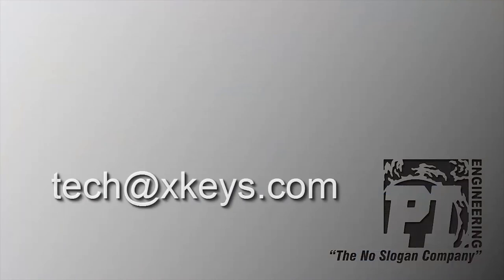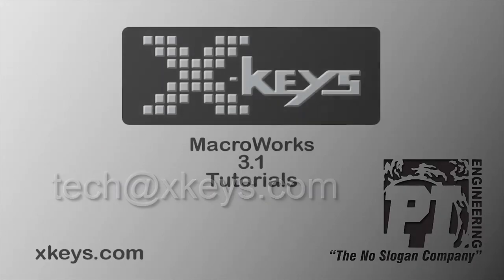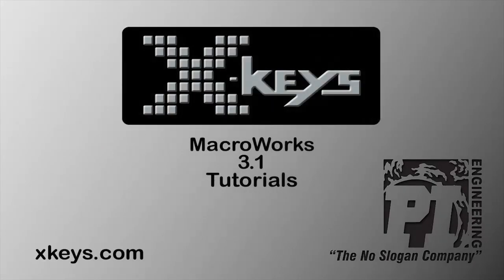If you have a creative macro to share with us, we would love to hear from you. Send an email to tech@xkeys.com, and thanks for watching this tutorial.